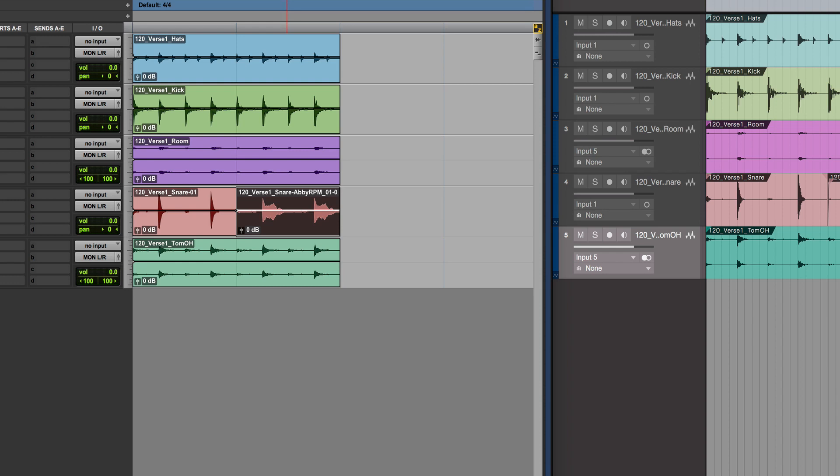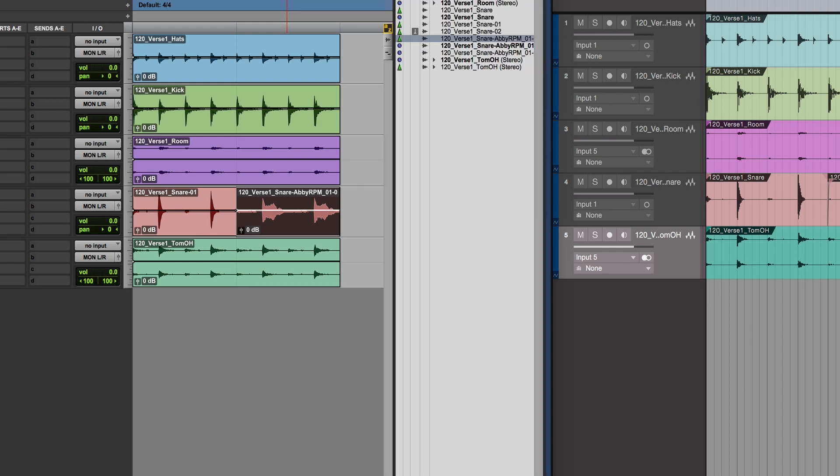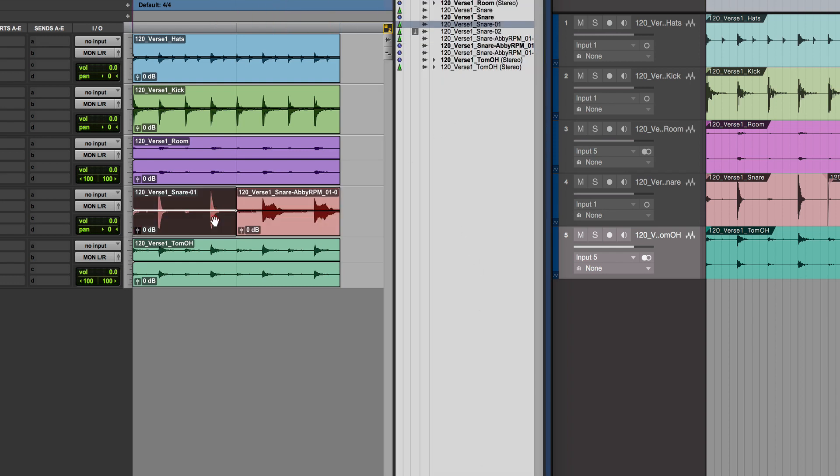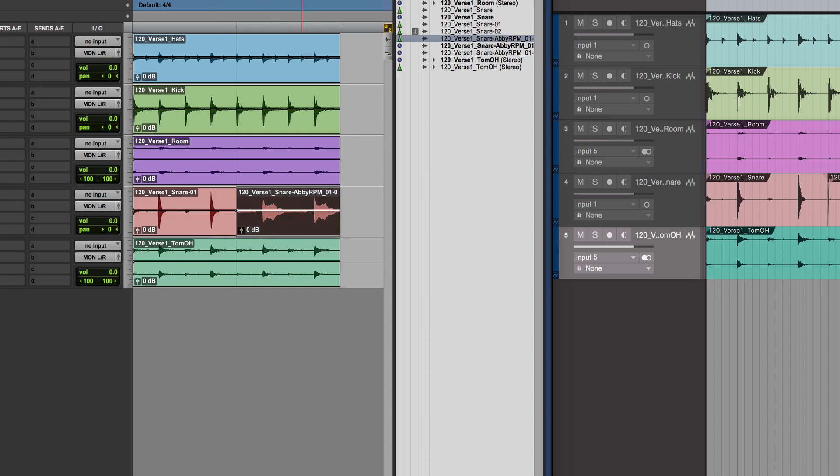That also means now, if we talked about clips before, that the clip that it's created it from, that snare 2 is there. So I could also drag that back in if I wanted to, if I wanted to recover that.